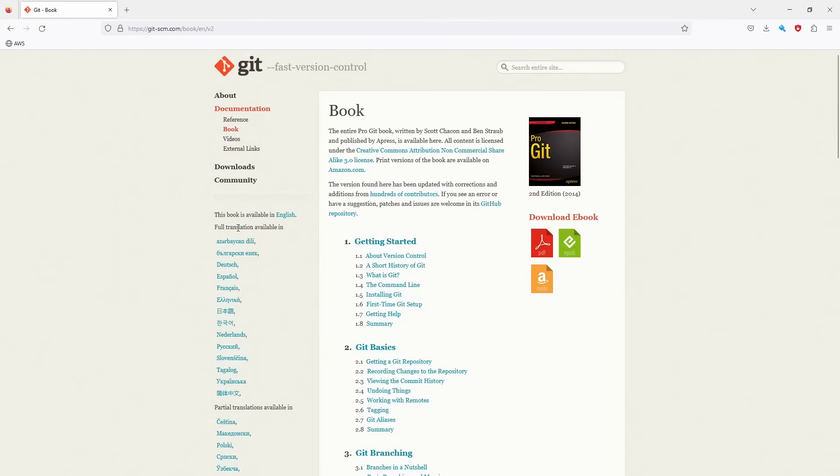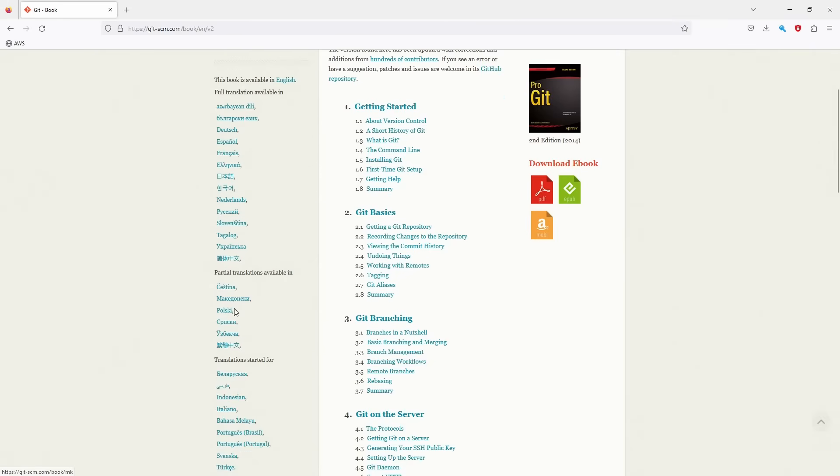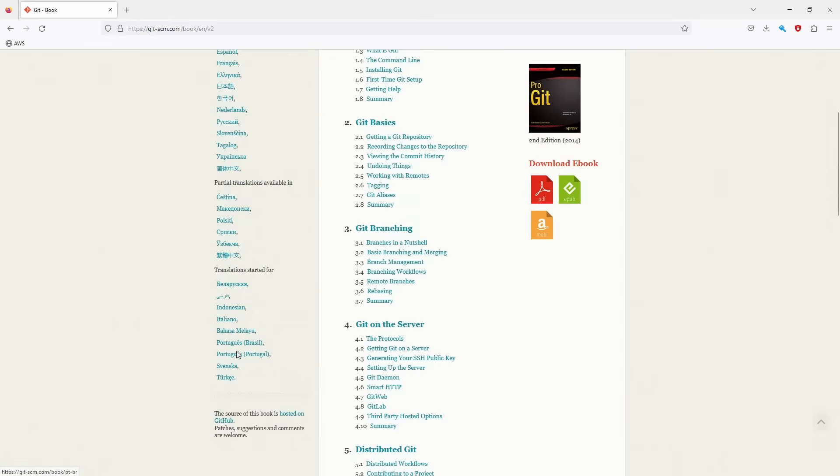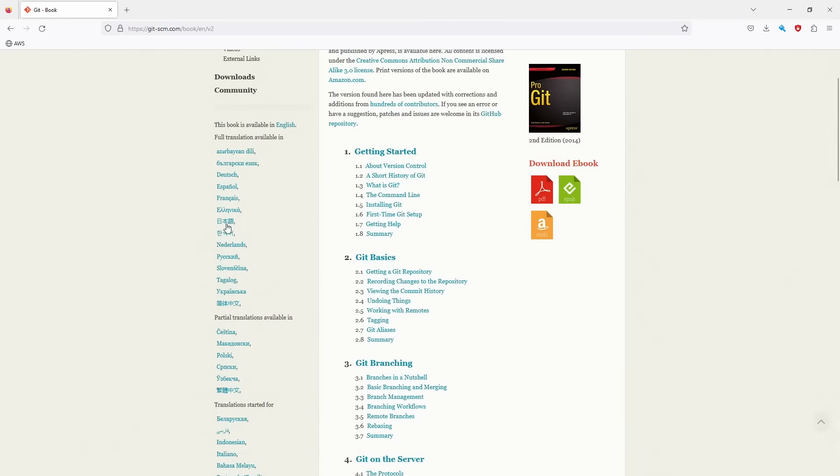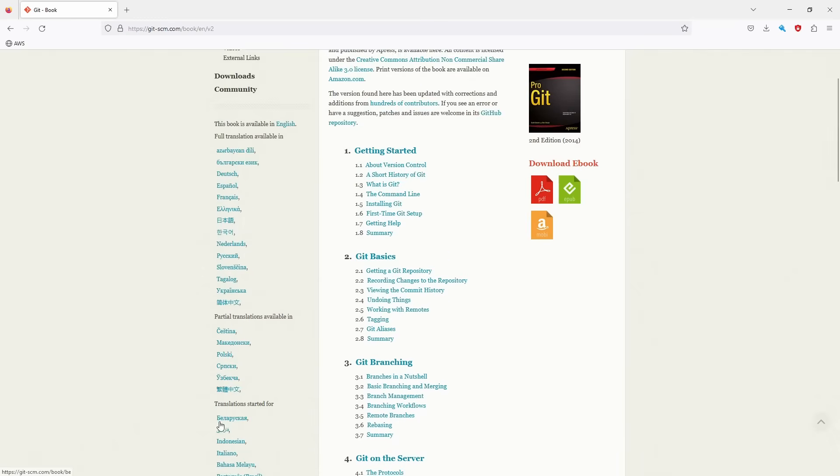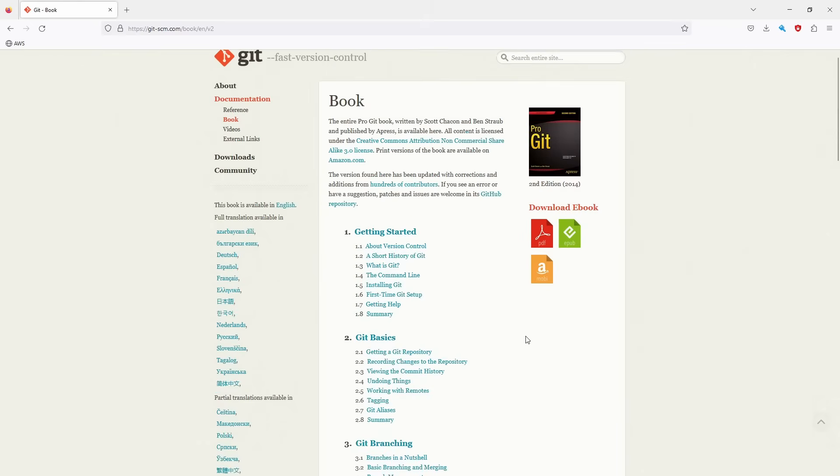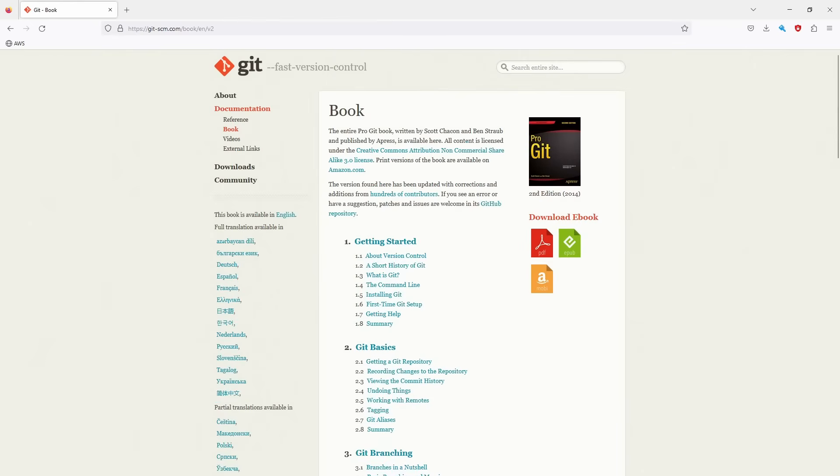Hey, also, by the way, this book is available in many languages. You see here, if English is not your native language and you prefer to read the book in another language. Yeah, here you go. You have many of them.